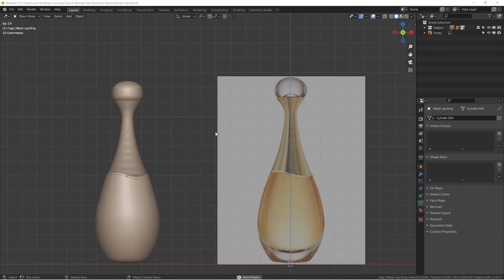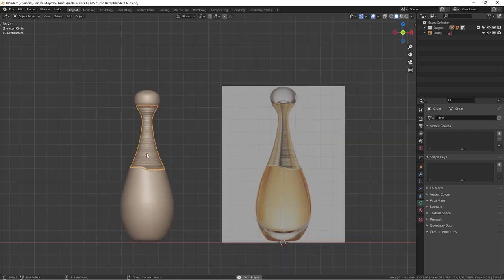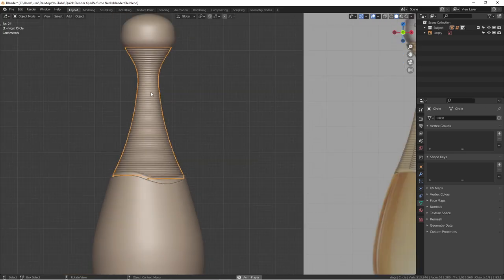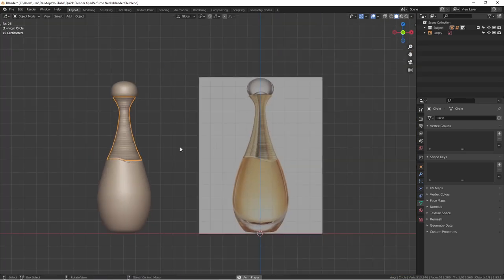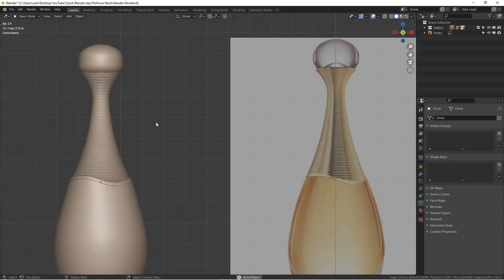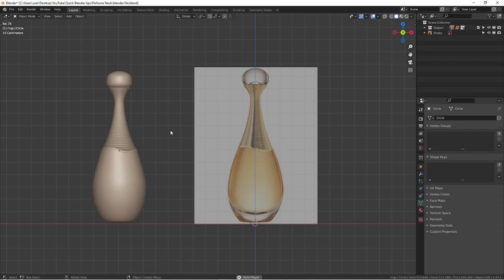Hey, how's it going everyone, this is Wenbo. Today I'm going to show you a modeling tutorial regarding this particular perfume bottle. We are going to model this part. In the past couple of days I've been having a lot of support from YouTube, more subscribers subscribing to my channel and leaving comments saying they want to see more full tutorials.